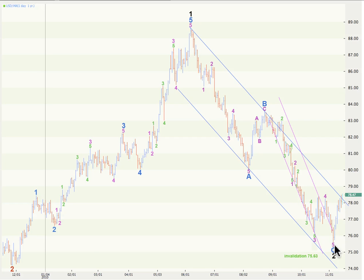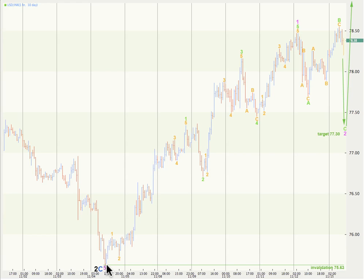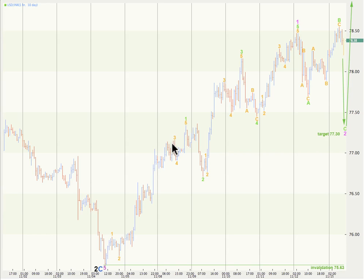Taking you now to an hourly chart for the last 10 days. Here's an impulsive count to the upside with a 1, 2, 3, 4, 5, satisfying nicely the guideline of alternation — we've got an expanded flat for wave 2 and a zigzag for wave 4. Within this wave 1 at pink or minute degree to the upside, wave 3 green has no Fibonacci ratio to wave 1, but wave 5 green is just 0.05 short of 0.618 the length of wave 1. Within wave 1 green, wave 3 orange is just 0.02 short of 4.236 the length of wave 1, and wave 5 orange is just 0.09 longer than equality with wave 1. Within wave 3 green, wave 3 orange has no Fibonacci ratio to wave 1. Wave 5 orange, however, is exactly 0.618 the length of wave 3 — a remarkably good Fibonacci ratio.